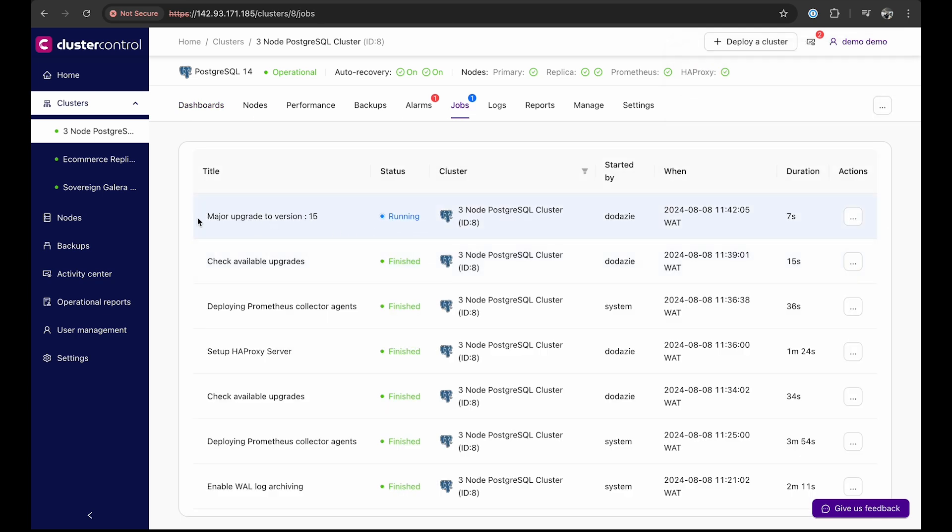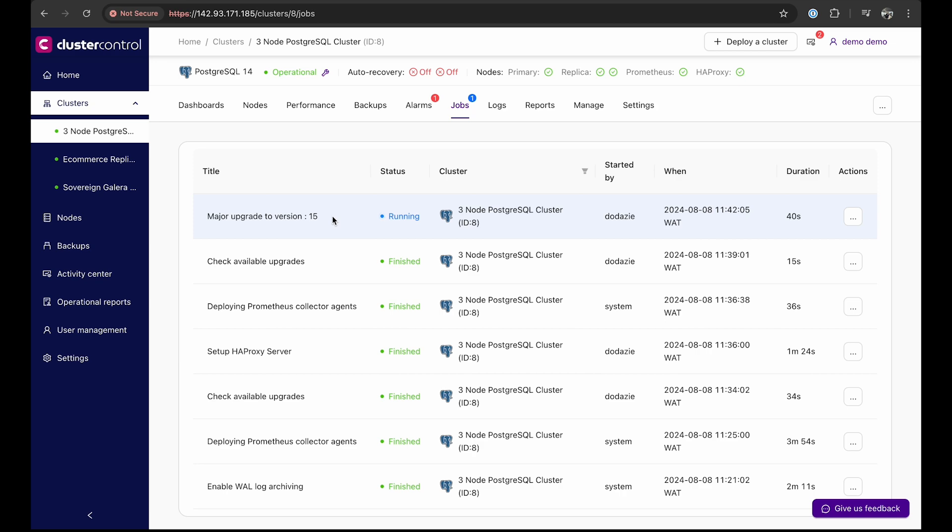That's how easy it is to perform both minor and major upgrades in Postgres. It's incredibly simple and easy. No need to SSH into a node to check for updates. You can also schedule updates according to your needs. With cluster control, you can manage everything from a single pane of glass.